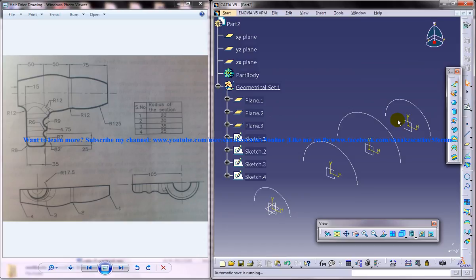You can always write to me at catia.pro.user at gmail.com and I will be getting in touch with you as soon as I find time.